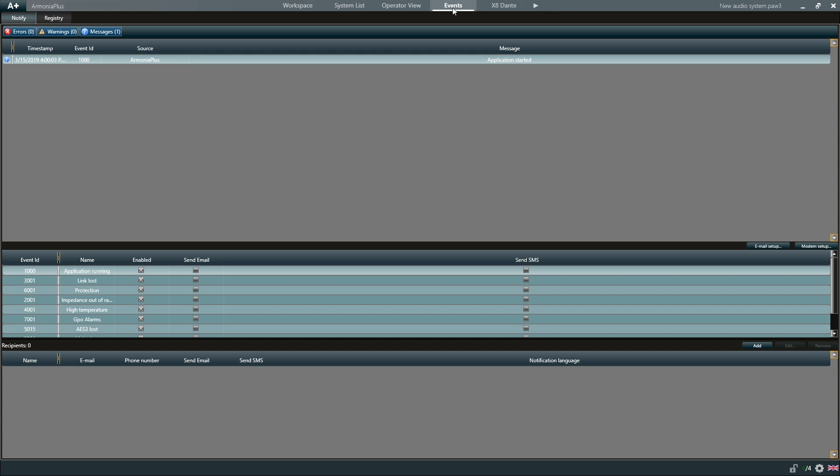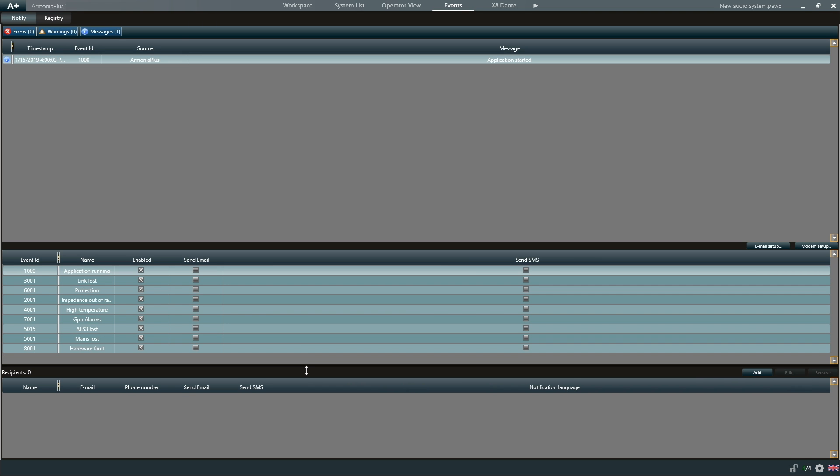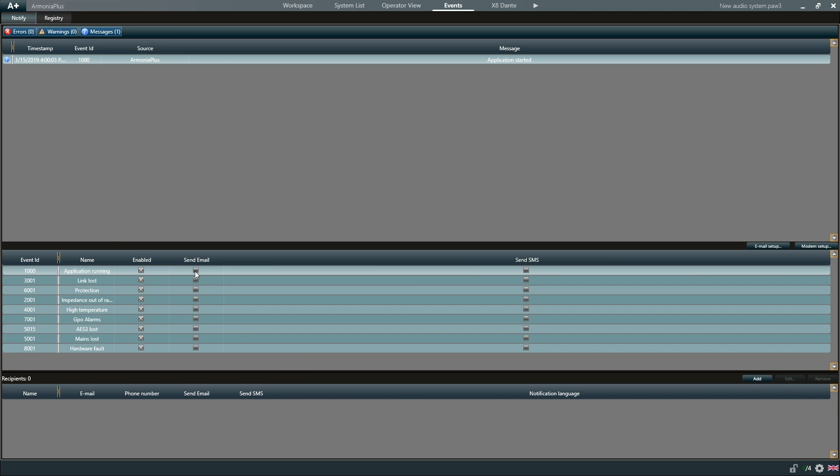Under events, we can see a list of any errors or warning messages the Armonia Plus has generated. In the events view, we are also able to manage standard notification alarms.